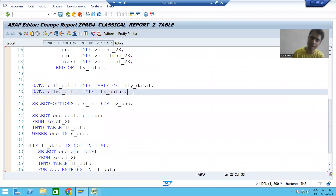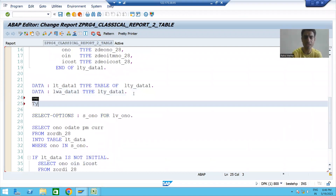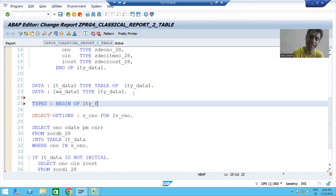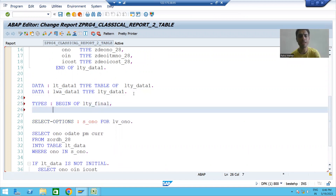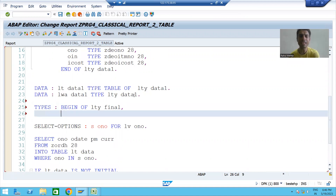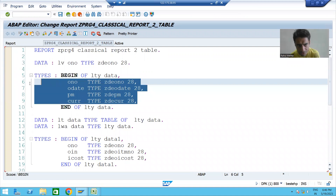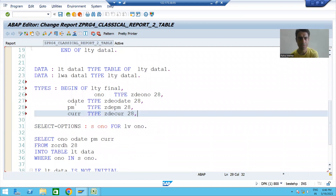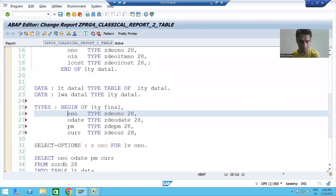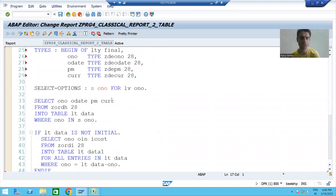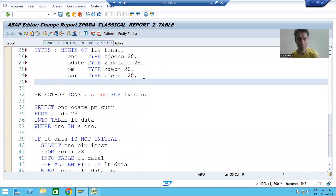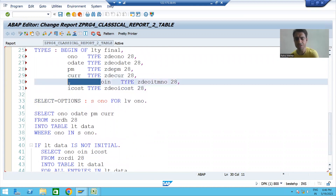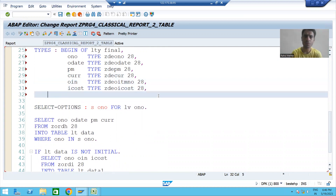To create a structure type, the keyword is TYPES BEGIN OF. I'll name it lty_final. Four columns are from the header table, so I'll copy those, and two columns are from the order item table — order item number and item cost. I'll end the structure. My final structure of six columns is ready.